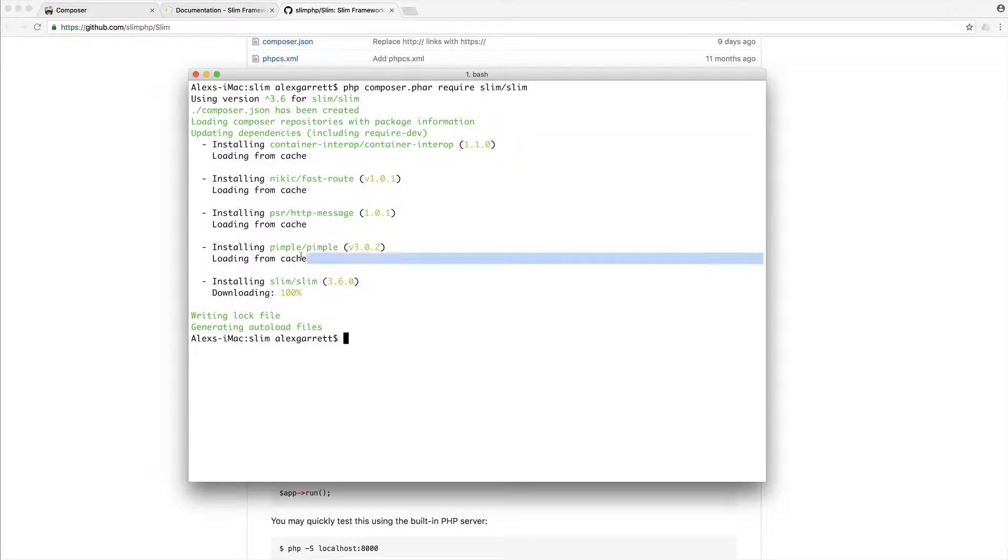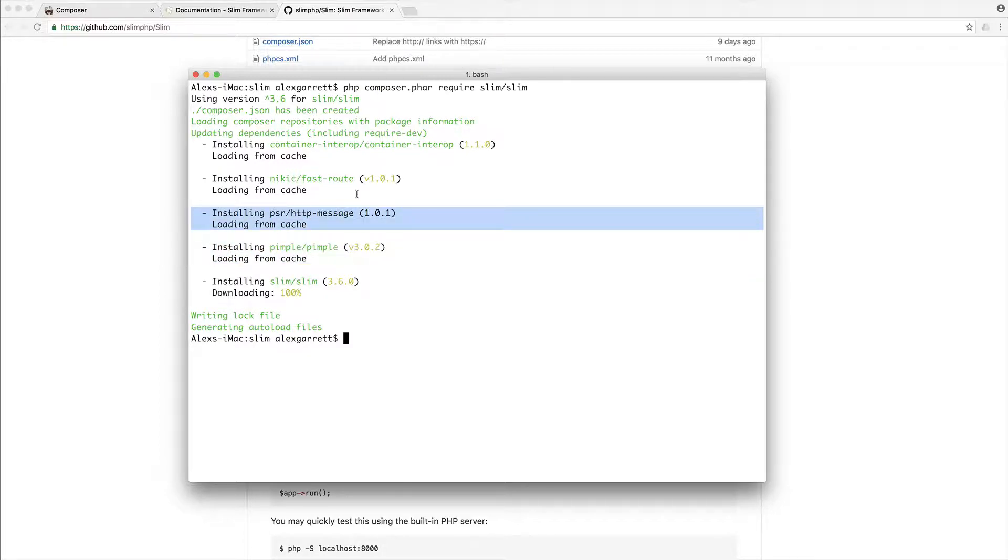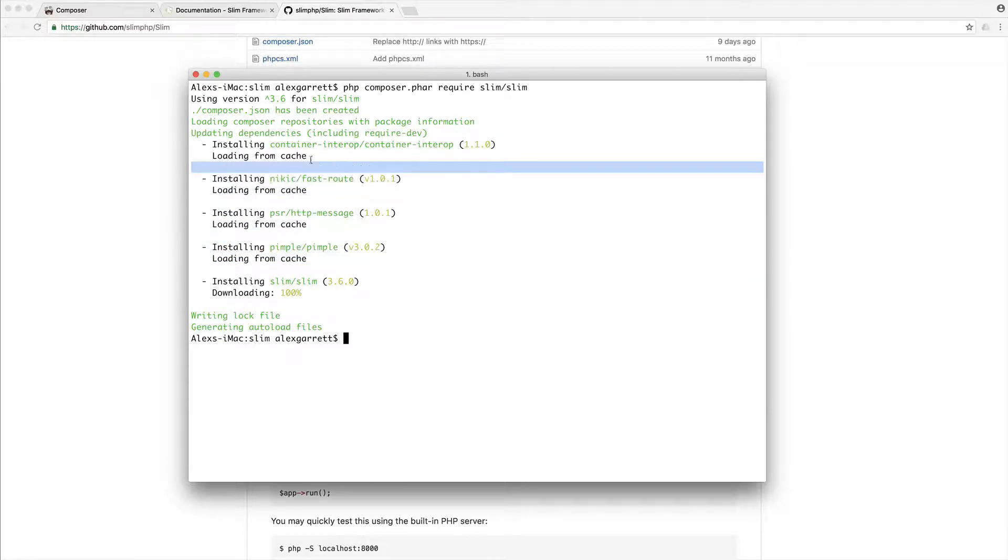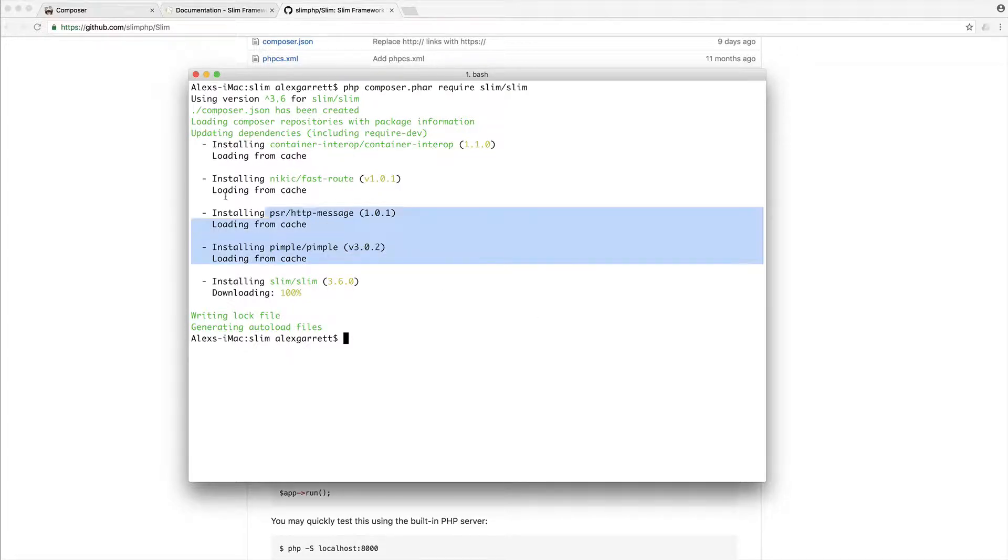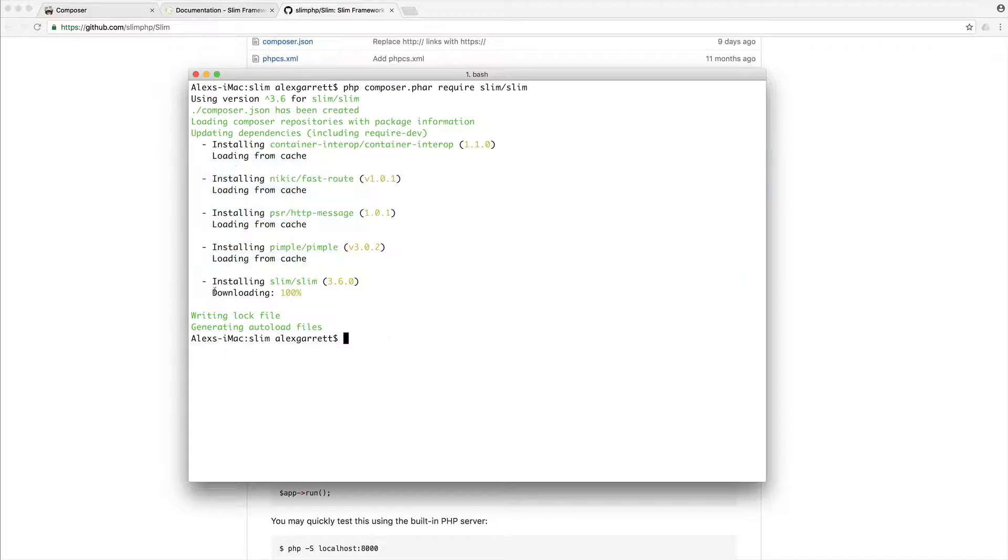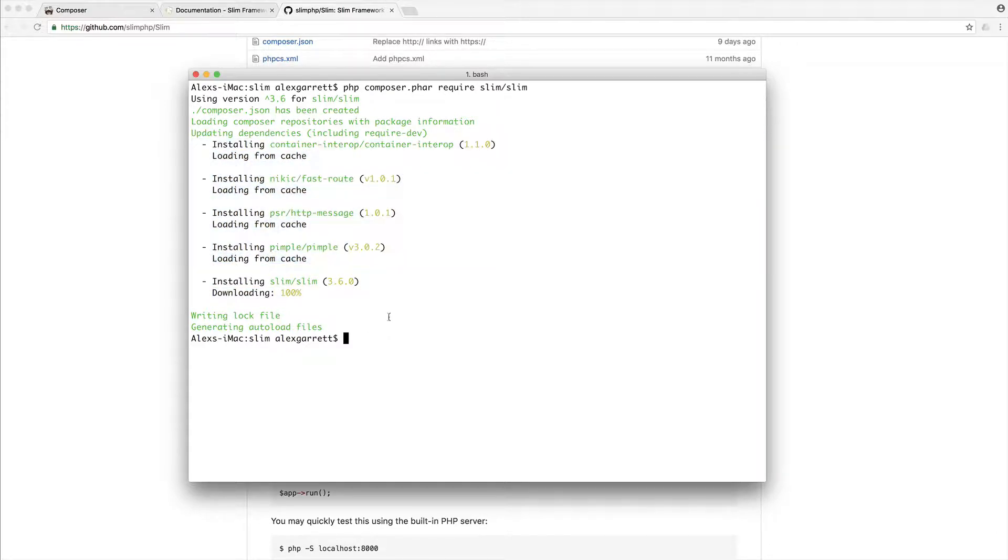So in this case, we have things like pimple, HTTP message, a router, and we have a container in here as well. So we'll be talking about these throughout the series. But for now, that's just exactly what's happened here. And these will either download or they will load from the cache. Now, I already had these on my system. So they would have just been pulled in and not downloaded.